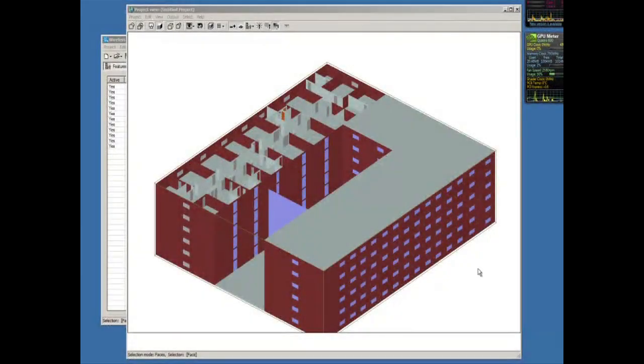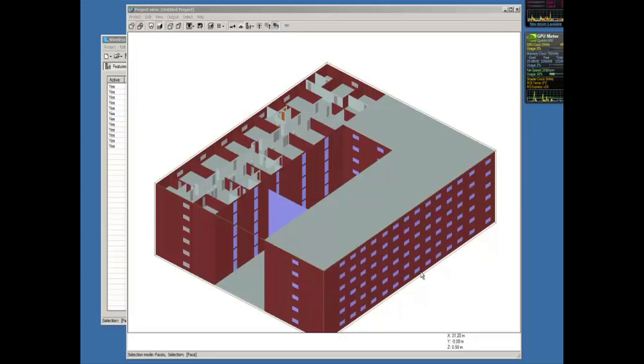So I've taken our basic floor plan and I've copied it and moved it six different times to create six different floors. I've added a roof to all sections but I've left the atrium open temporarily.